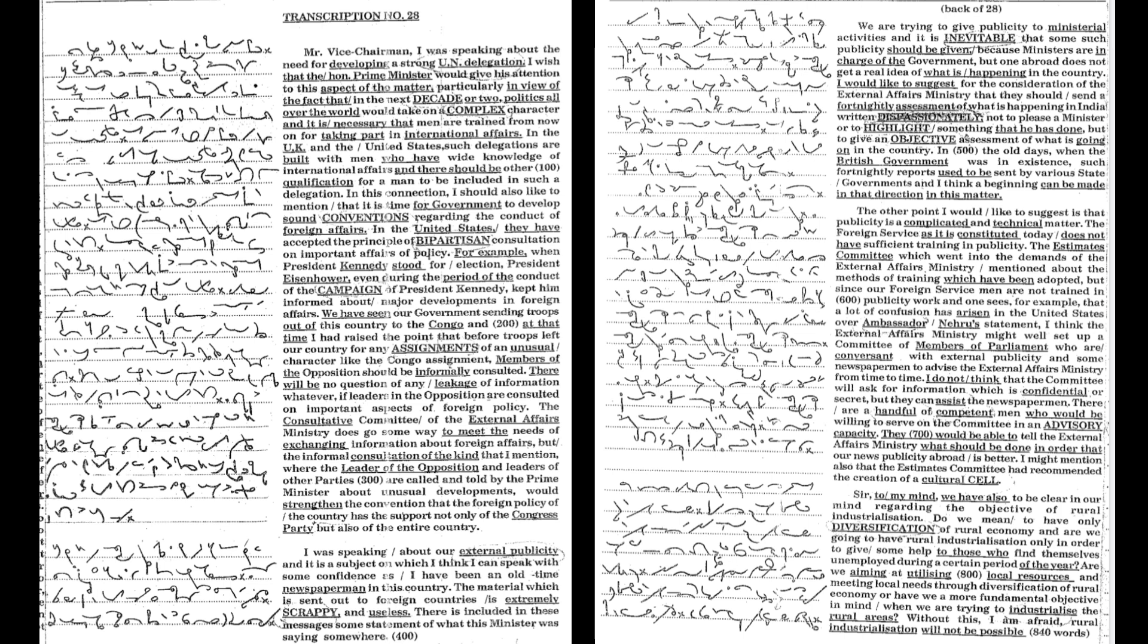if leaders in the opposition are consulted on important aspects of foreign policy. The consultative committee of the external affairs ministry does go some way to meet the needs of exchanging information about foreign affairs,